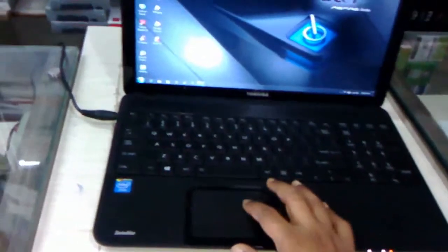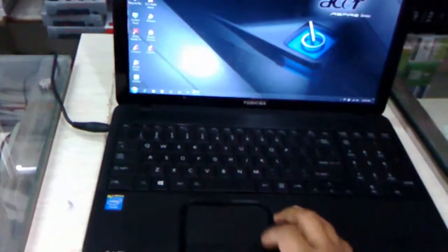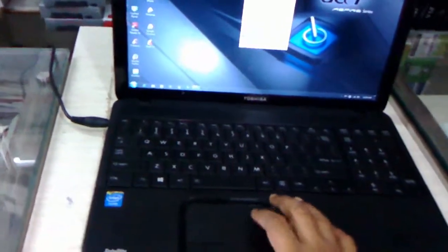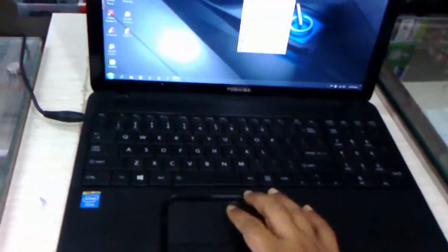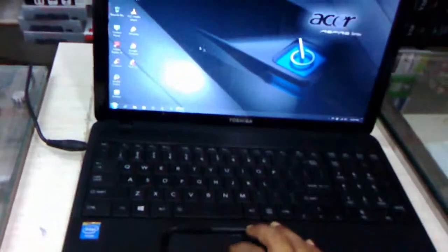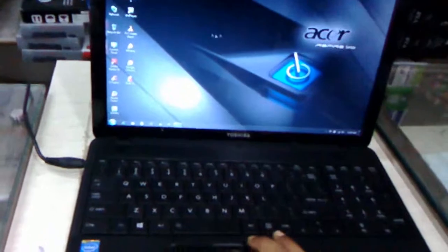The touchpad is smaller compared to other HP or Dell laptops. The touchpad space is smaller, but the touch is working nicely. It's good touch.